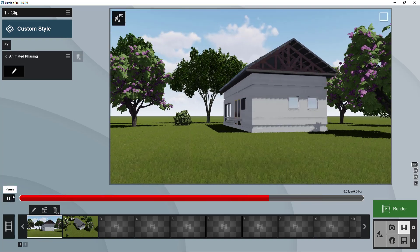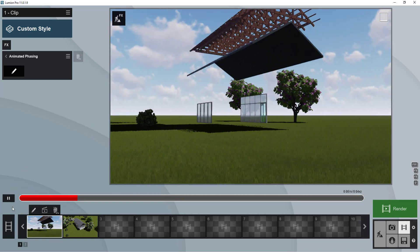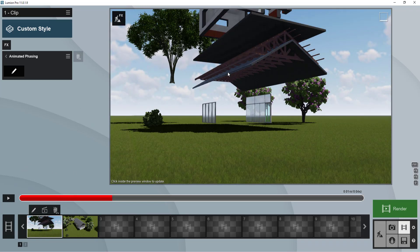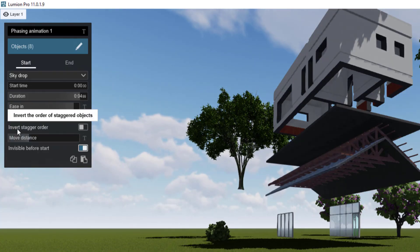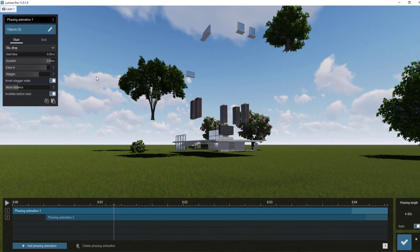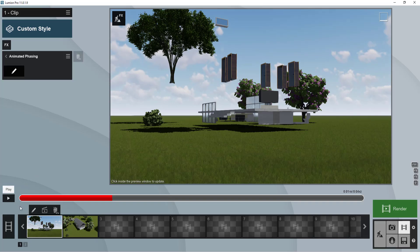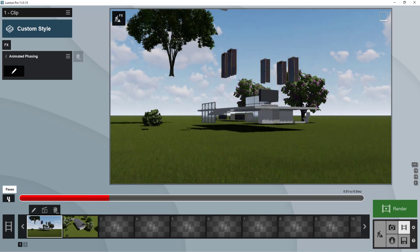Playing the animation, there's a problem — the roof comes first, which doesn't look logical for a construction phasing. We just need to check 'invert stagger order' so the floors start coming down first. Click save changes and play the video again.